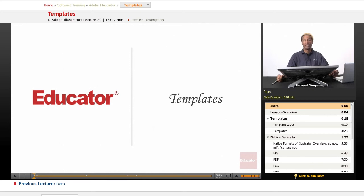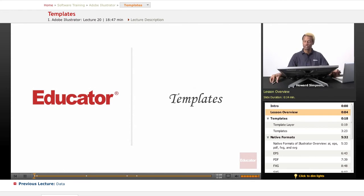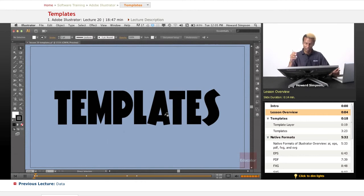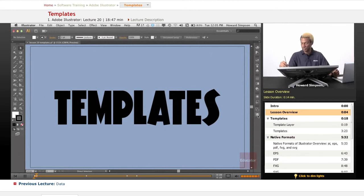Welcome to educated.com and another lesson in Adobe Illustrator CS6. Today we're going to talk about templates, and you can't talk about templates without saving files or exporting files, so that's what we're going to get into today. So even though this is called templates, it's about much much more.